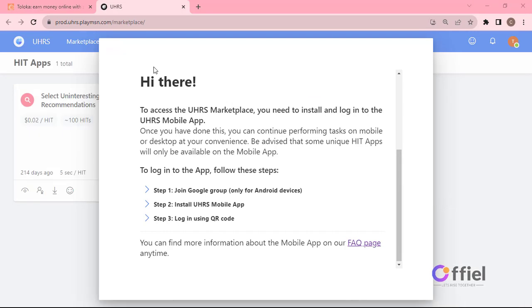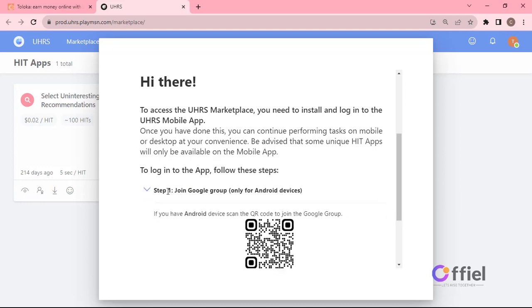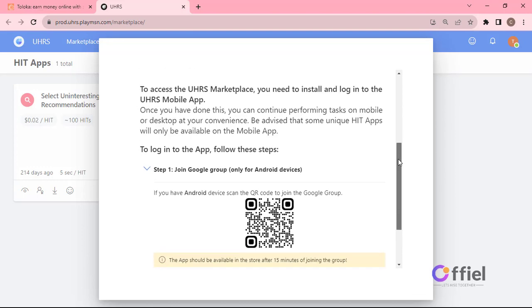And as you can see, my marketplace is locked by this pop-up, and this is the pop-up that has all the information on how to install and log in to UHRS app. Now to log into UHRS app, follow the following steps.